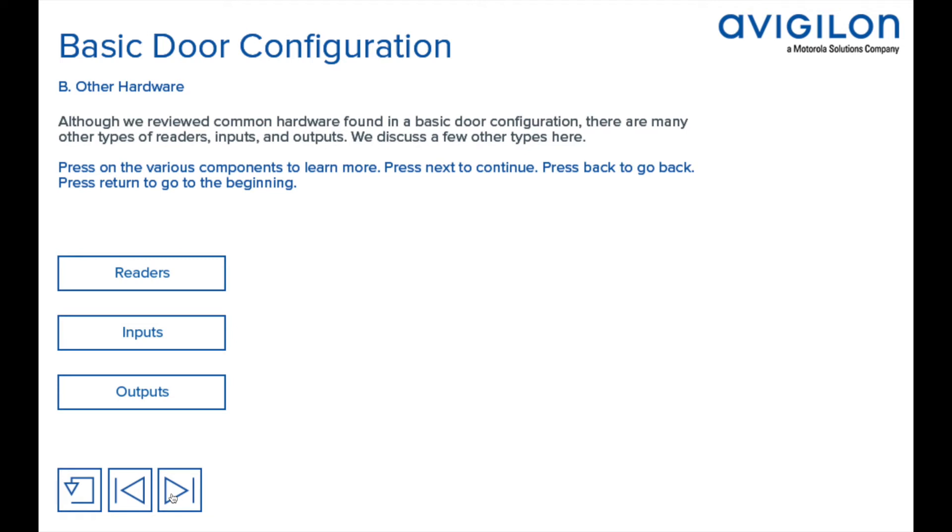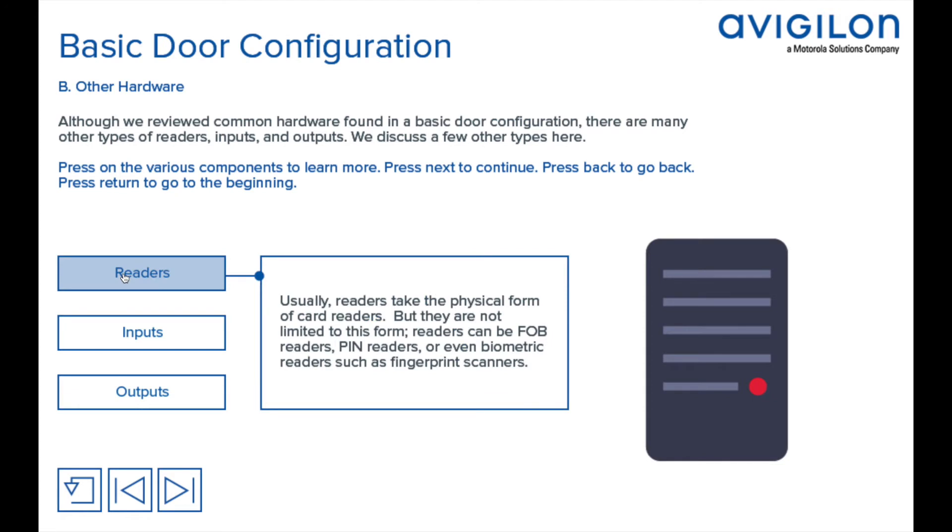We discuss a few other types here. Usually, readers take the physical form of card readers, but they are not limited to this form. Readers can be fob readers, PIN readers, or even biometric readers such as fingerprint scanners.